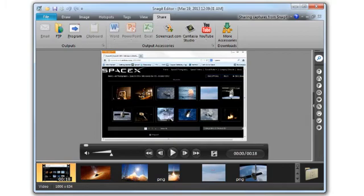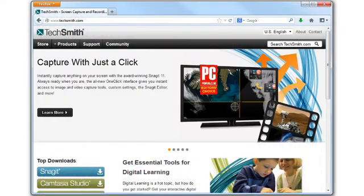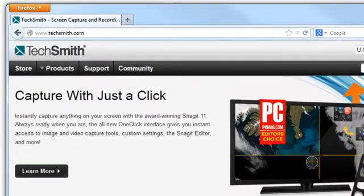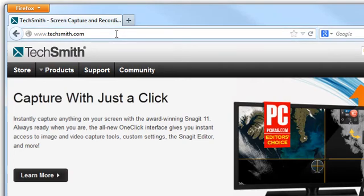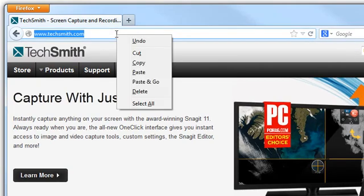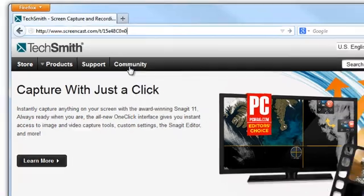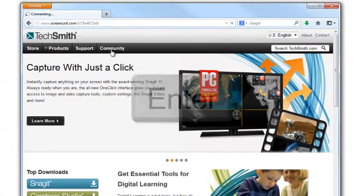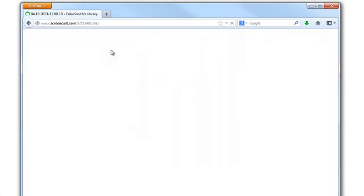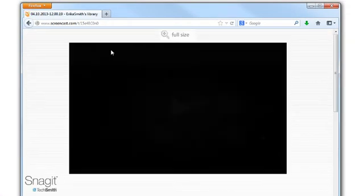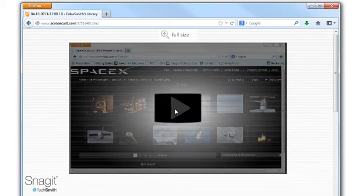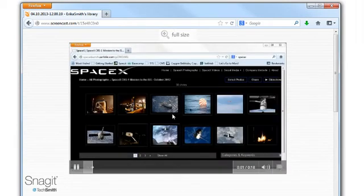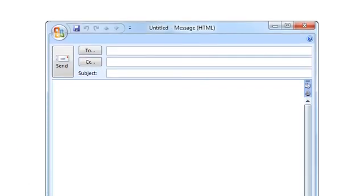If you want to view your video on Screencast.com before you send it, simply paste the link into a web browser. Place the cursor in the address bar of the browser window. Right-click and choose Paste. This will paste the link from the clipboard. Then press Enter to load the page. If it looks good, bring up your email.